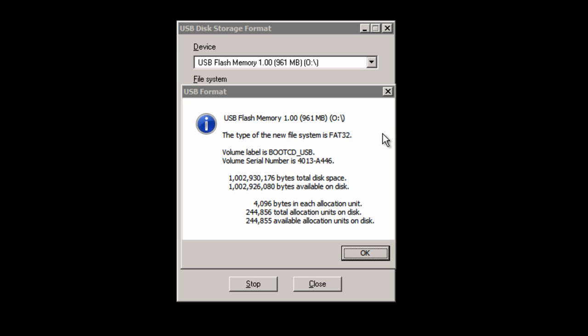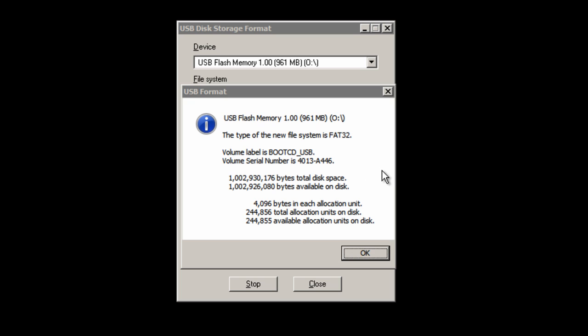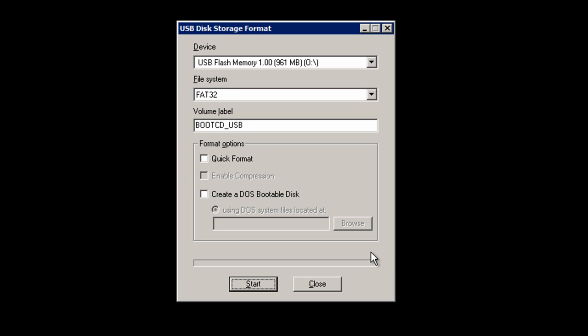When the process is finished, this window will appear which tells us the new type of file system, FAT32 in our case, the new volume label, bootcd_USB is what I called it, the volume serial number, and the total disk space. You can just press OK to that. Close the program.